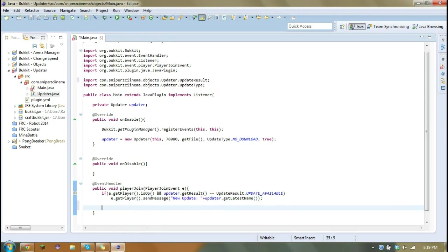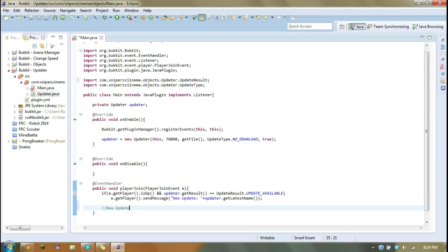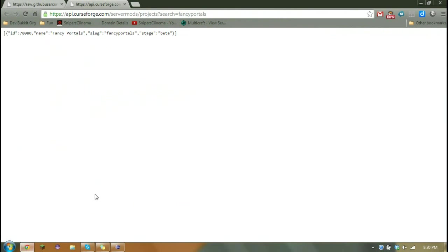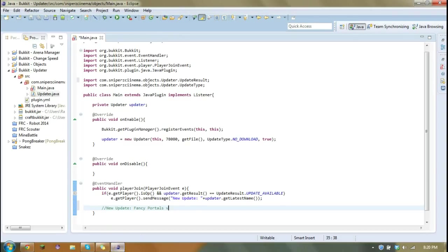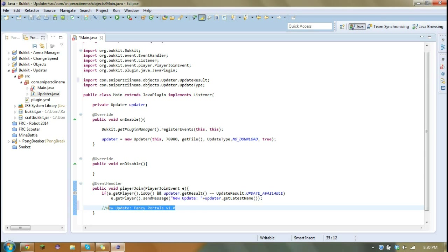For example, it'll end up sending the player new update, Fancy Portals v and what is the latest version. And that doesn't say in there. So I'll just assume it's something like that because I don't remember. So it'll end up sending this message to the player if there's an update and if they are an op.